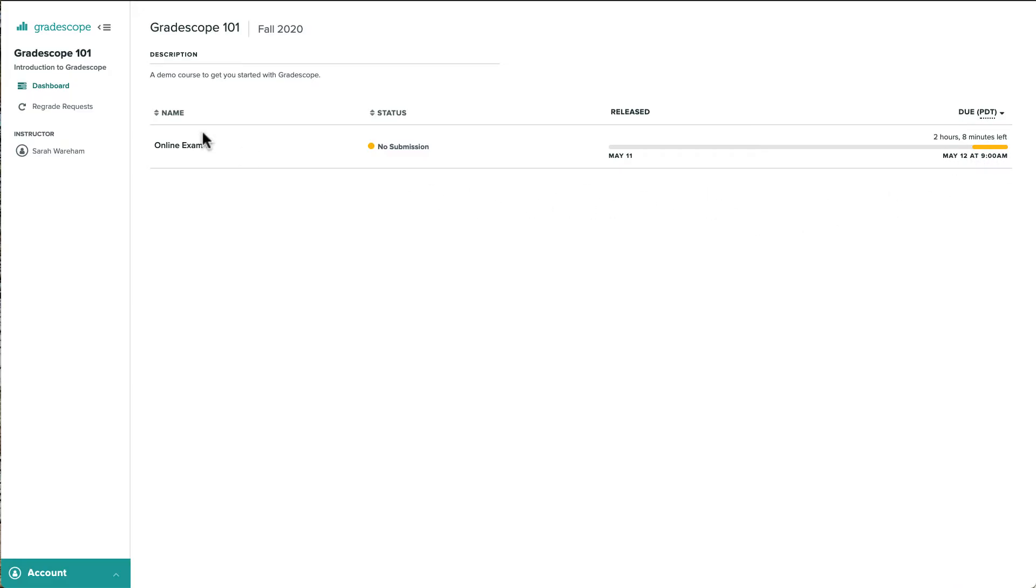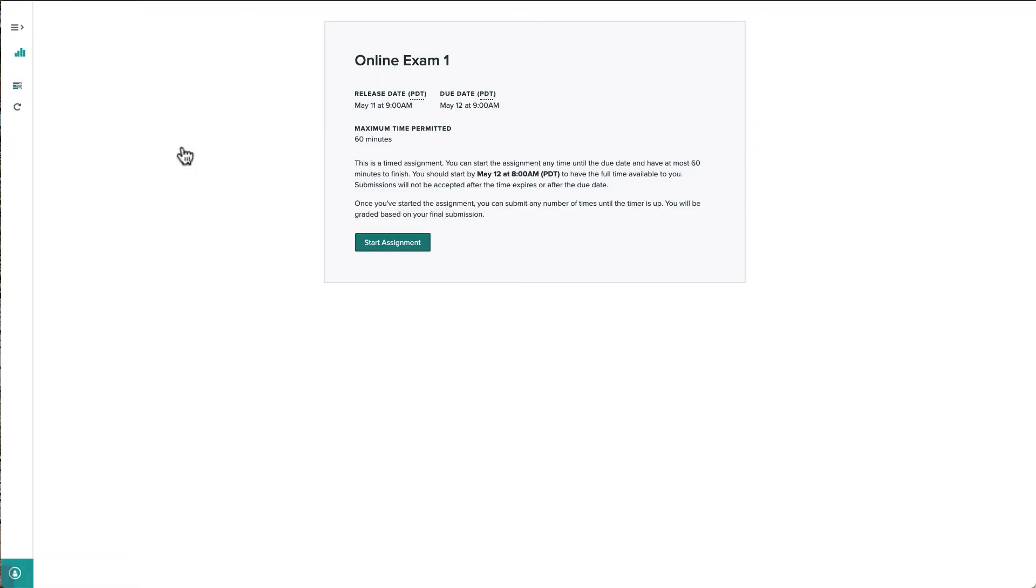So when we click on the exam name, we'll see an introduction message that will tell us how many minutes we'll have to complete this assignment from the moment that we click start. Instructors don't always have to set a time limit, but in this case,